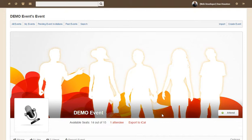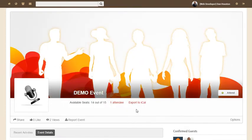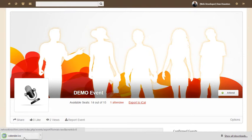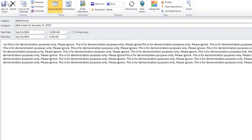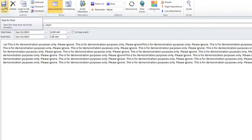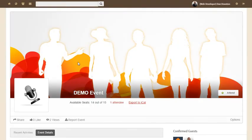If you need to save the event to your Outlook calendar or iPhone, all you have to do is click the export to iCal button. That will download. In my case, I'm using Outlook, so I'm just going to click that, save the event, and click the save button. And that's that — I have saved the event, viewed the event, and RSVP'd for the event.